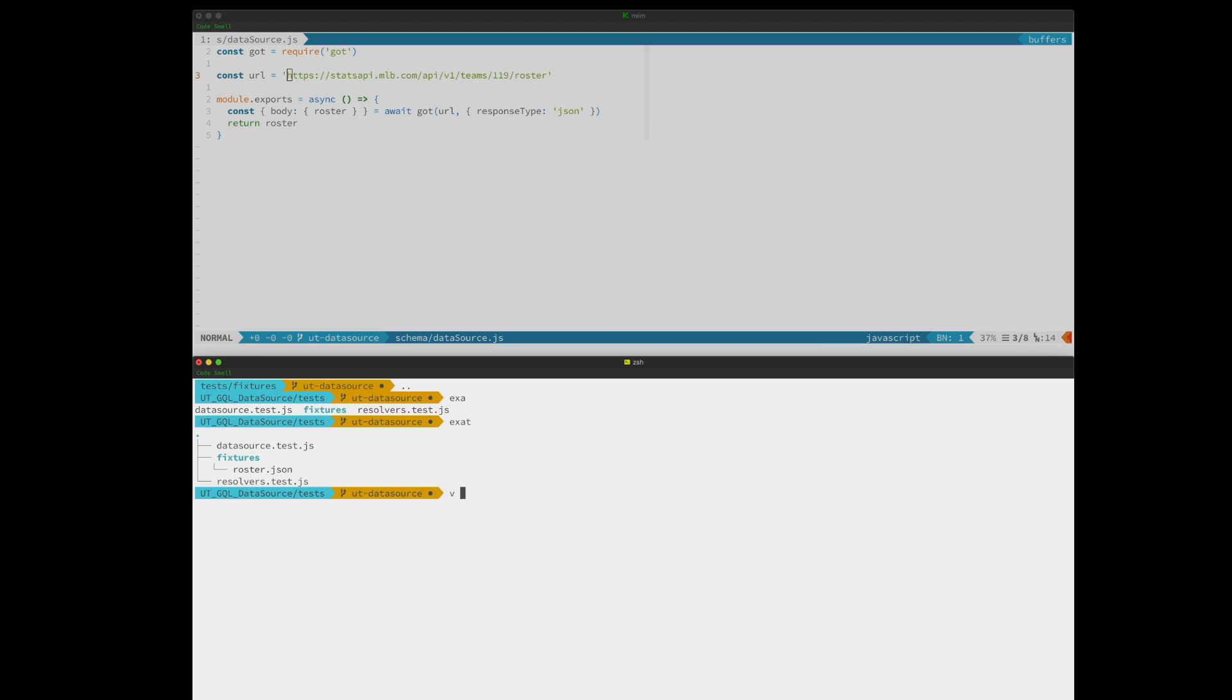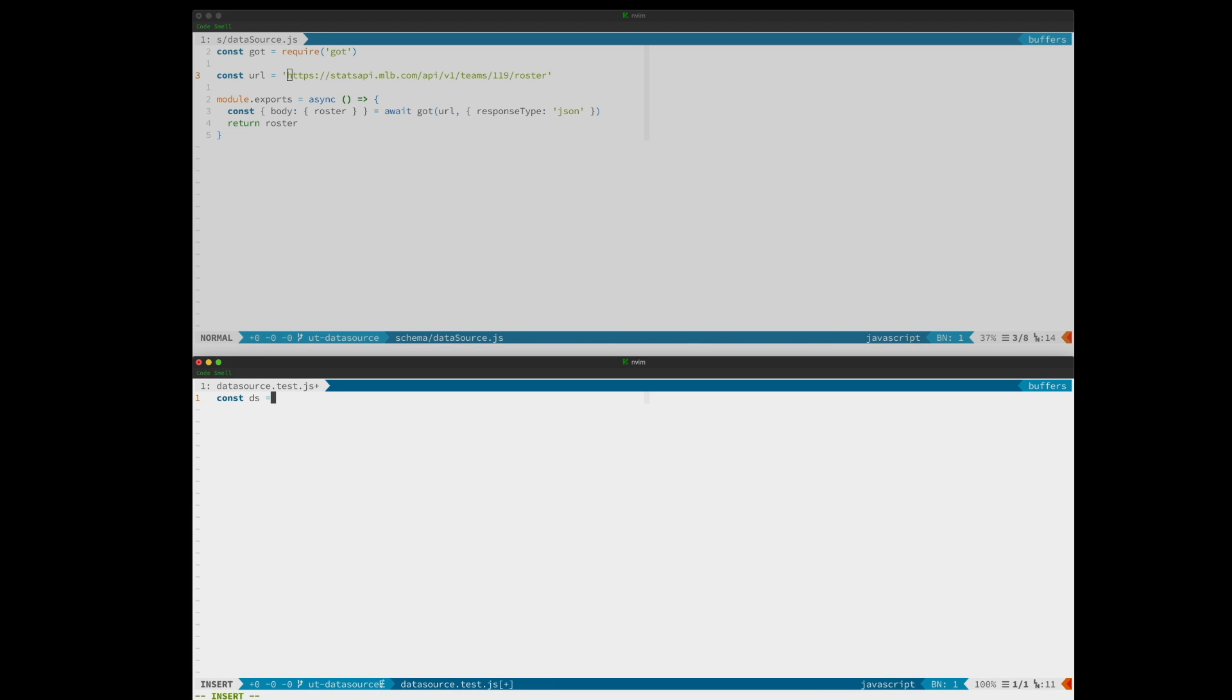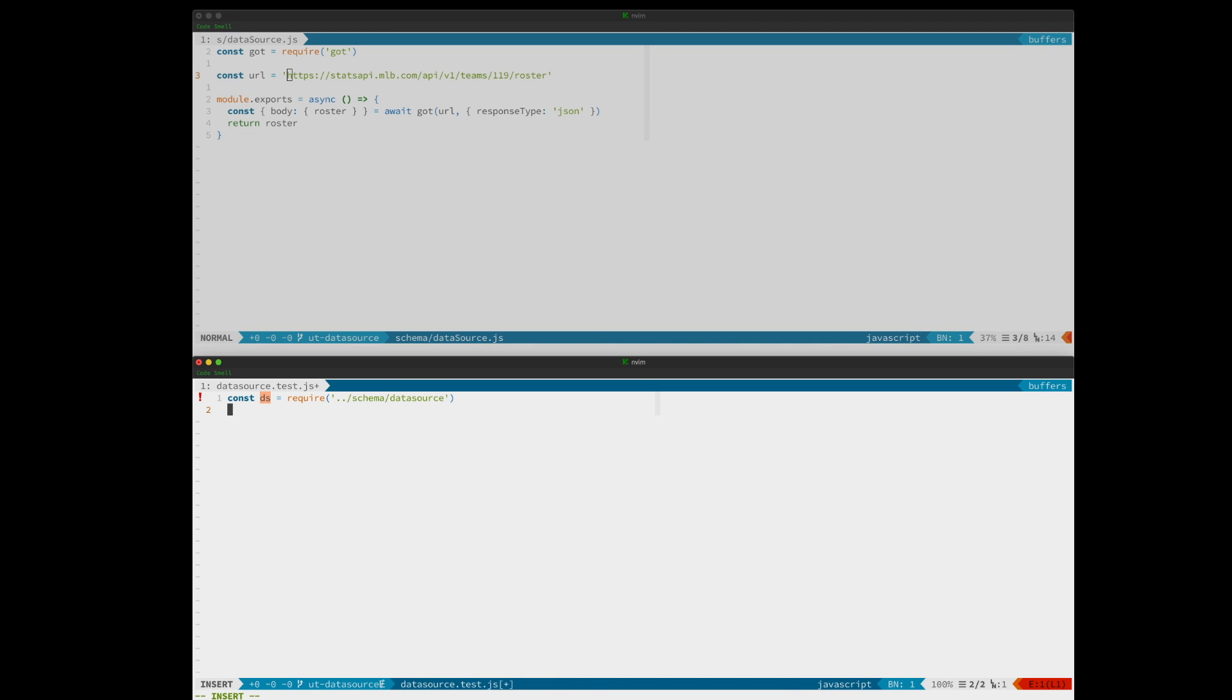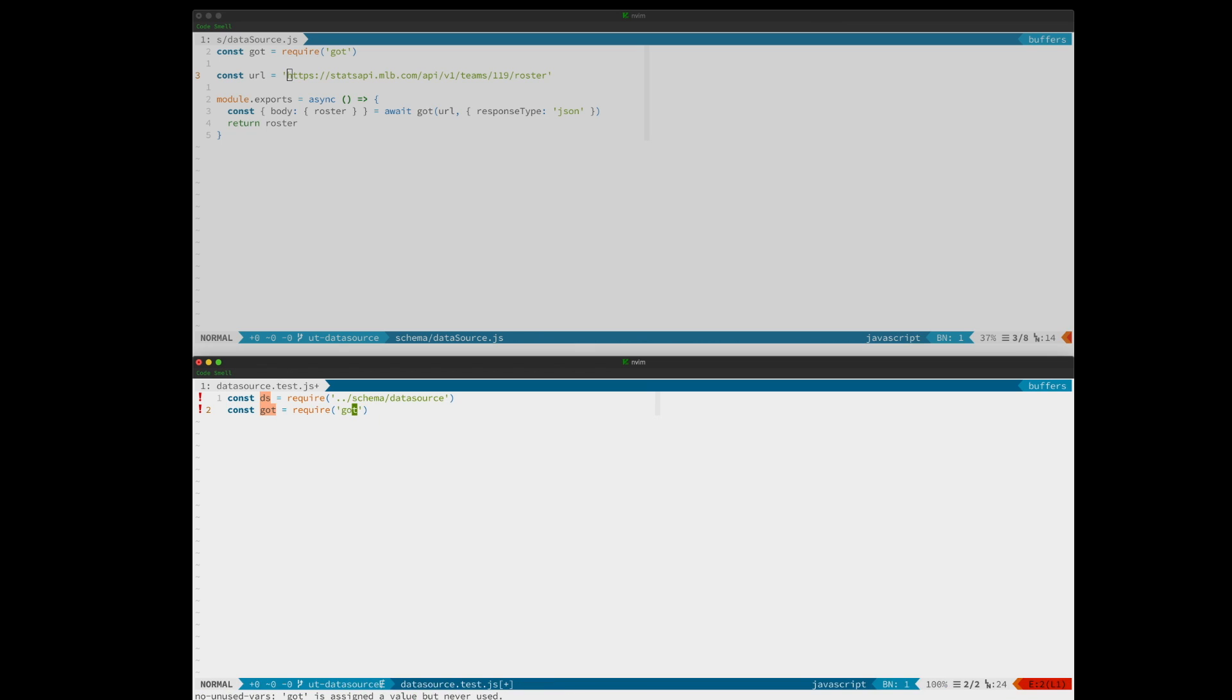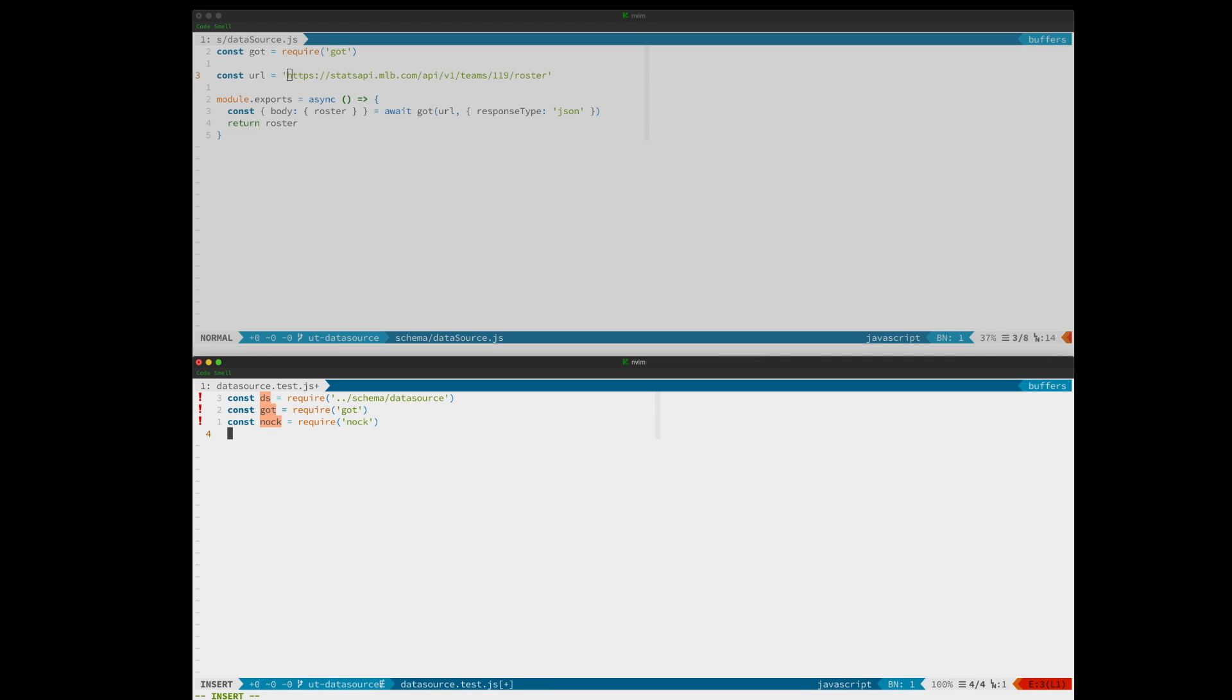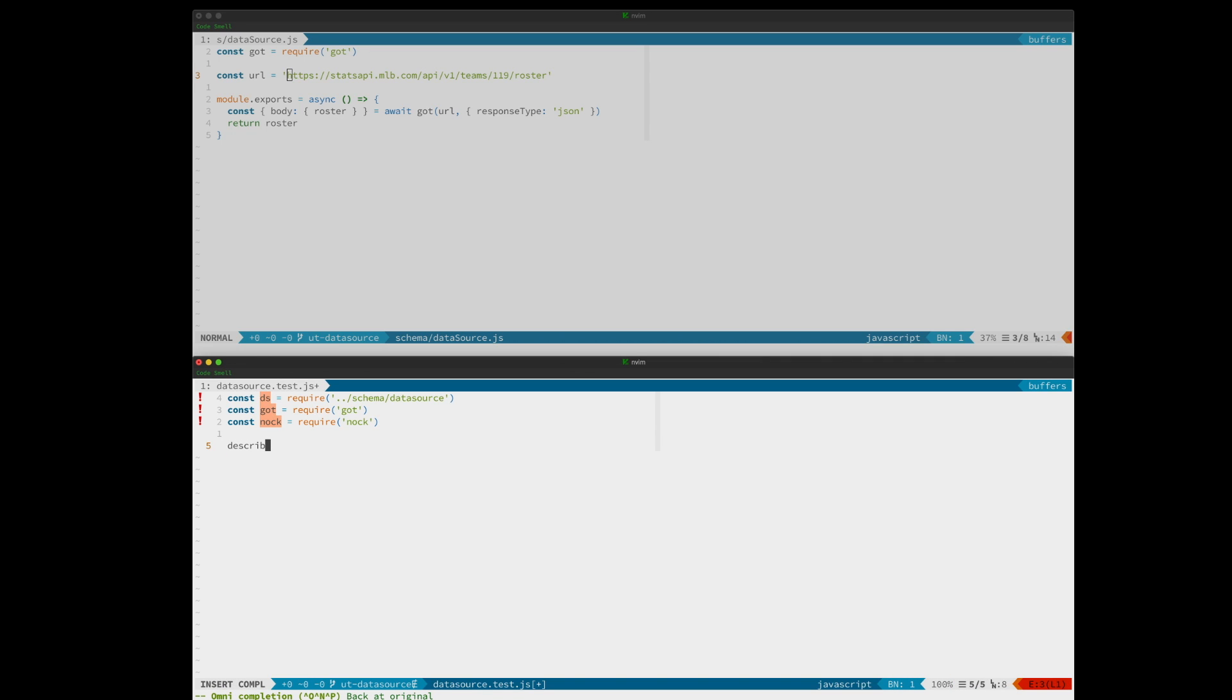Let's start coding up our test. Let's bring in the data source. And got, which we may or may not need. And nock. And let's get our first block set up here.